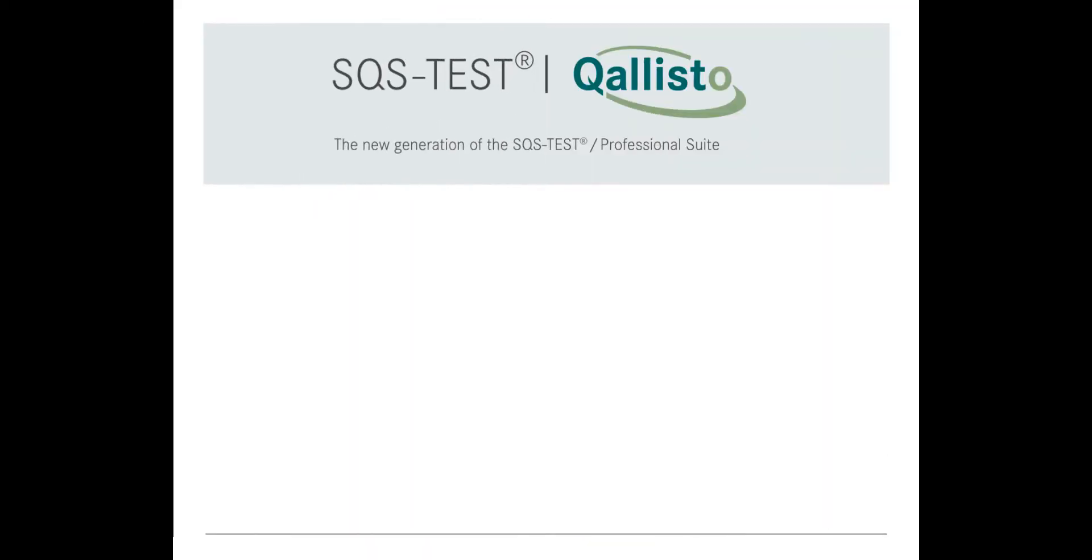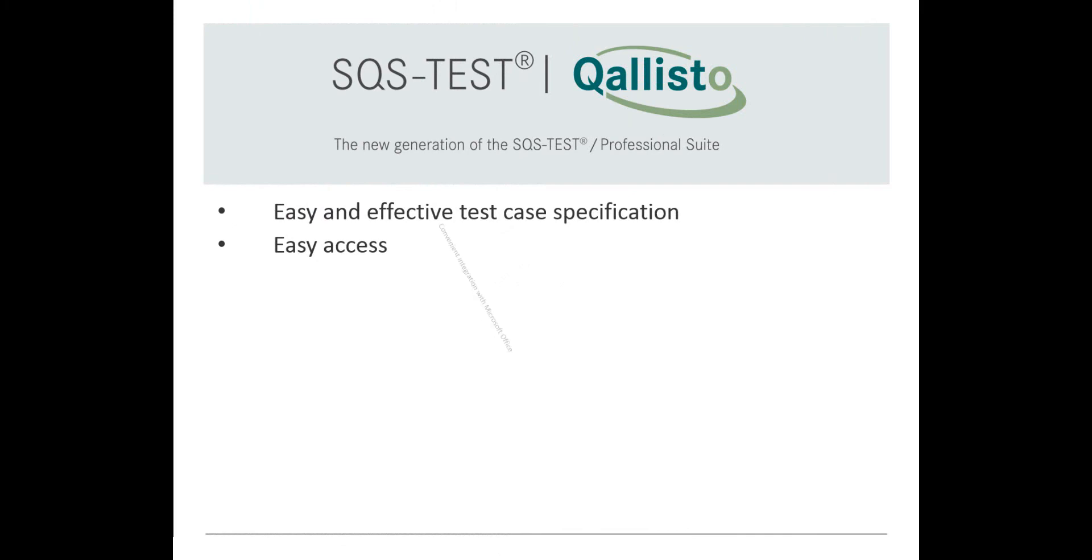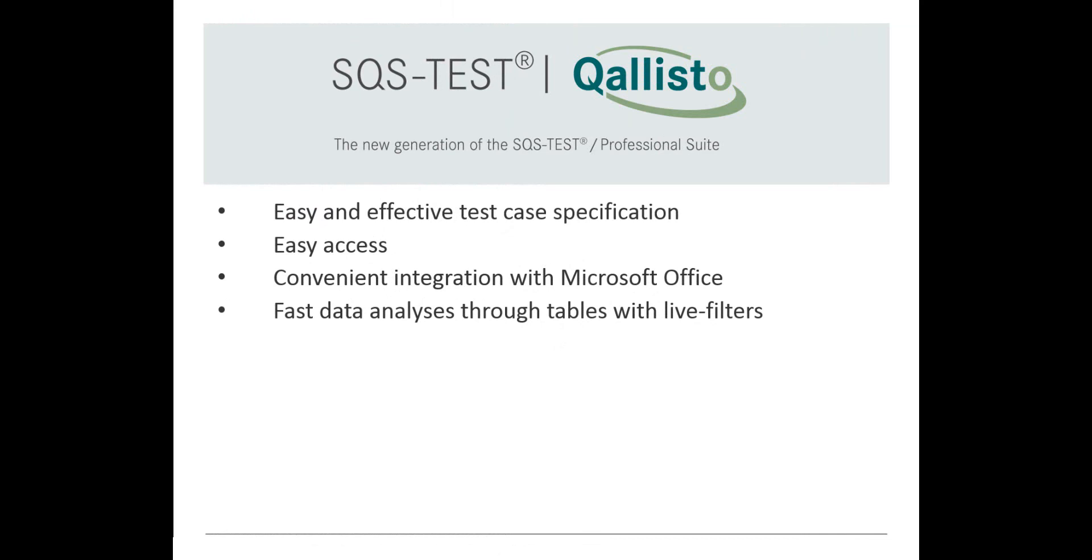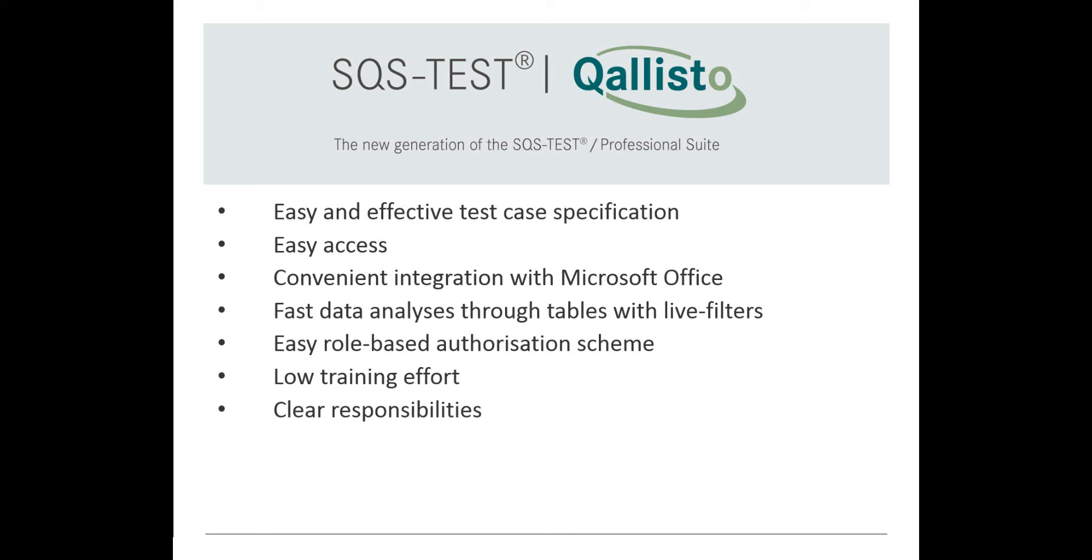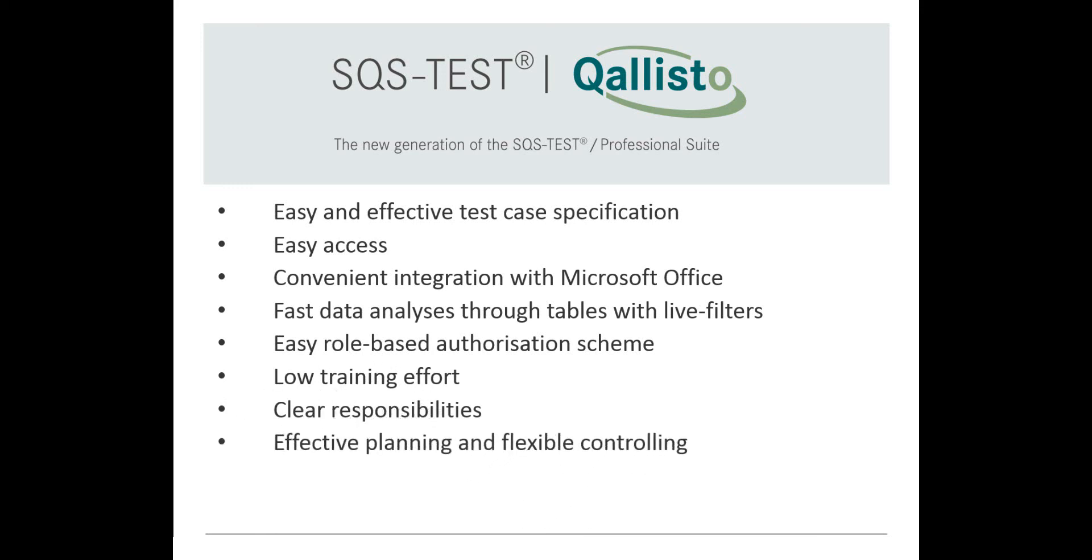Qalisto provides the following benefits: easy and effective test case specification, easy access, convenient integration with Microsoft Office, fast data analysis through tables and live filters, easy role based authorization scheme, low training efforts, clear responsibilities, effective planning and flexible controlling, and wizard feature for accelerated planning of tests.